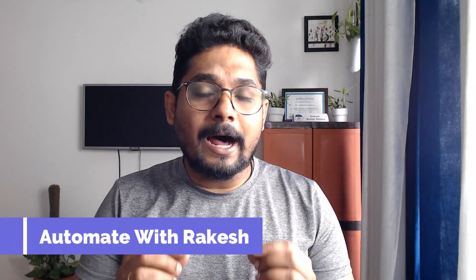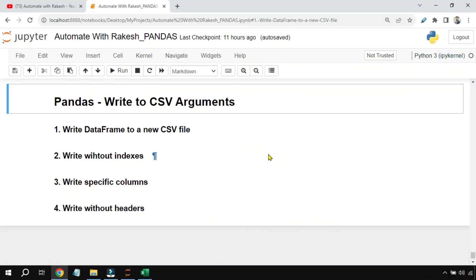Dear friends, in this video we are going to learn how to write DataFrames to a new CSV file. We are also going to learn multiple different arguments related to `to_csv` for writing a DataFrame to a CSV file. Let's learn everything in detail — let's get started.